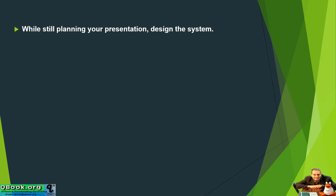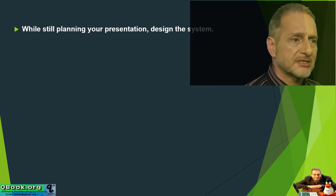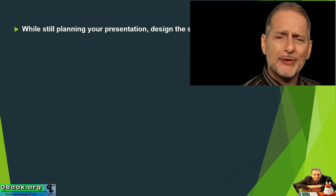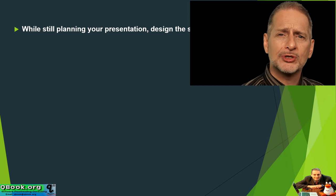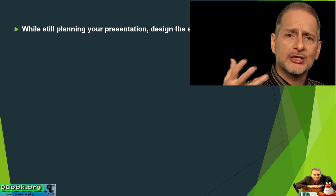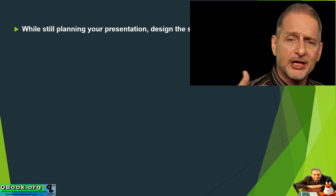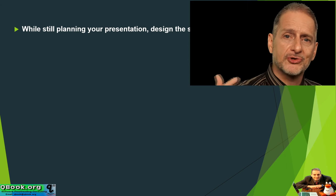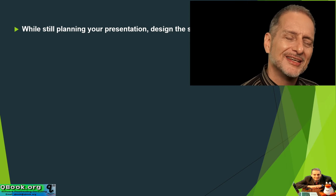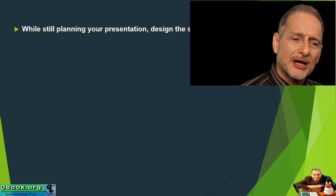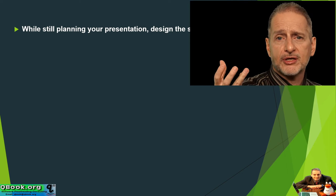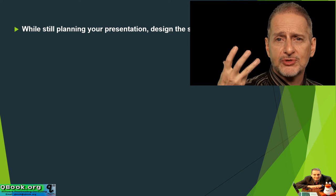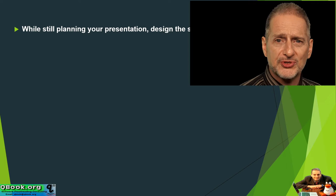Now remember, we're still in the planning stage. So while you're still planning your presentation, you really need to think about what is your system going to be. Now this sounds like, well, why would you do that? Why wouldn't you just make your slides and your slides are your system? Well, not really, because you need to have your system first.